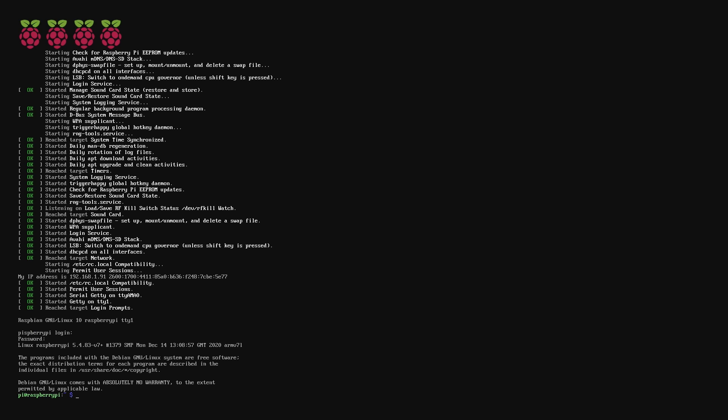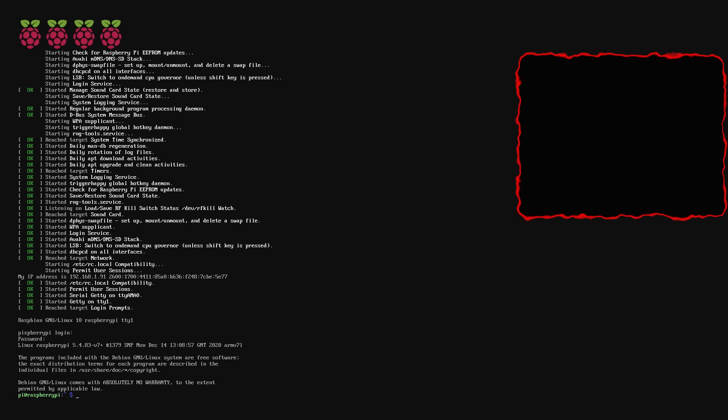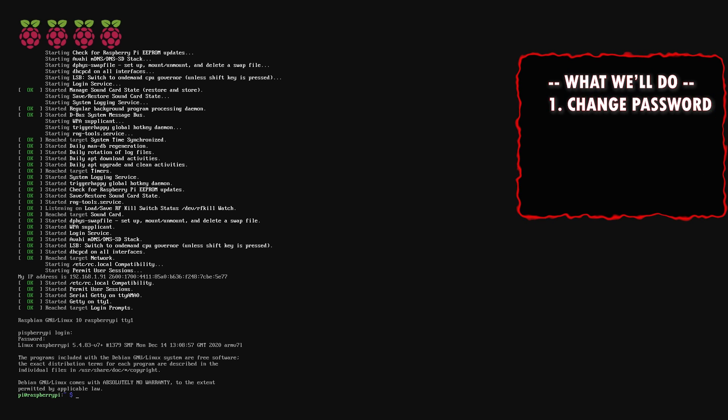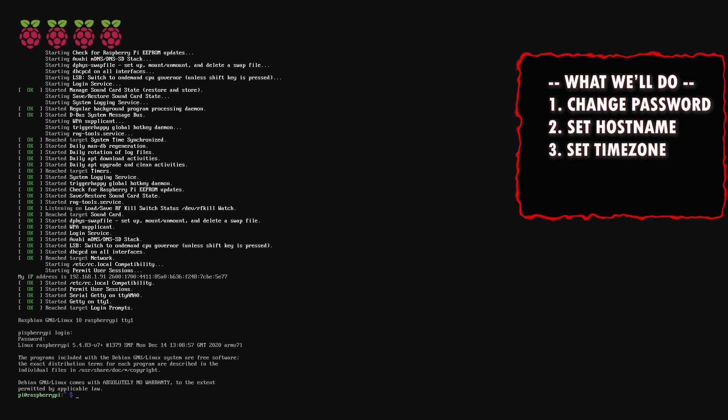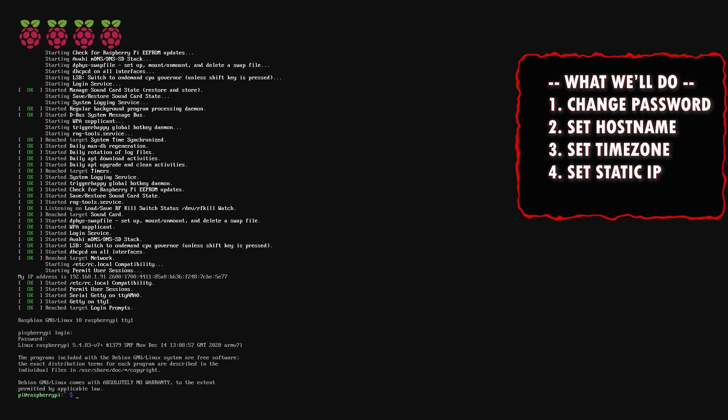The next part is very important. Once we're logged in, we are now going to customize it to our liking. What we'll do is set up the Raspberry Pi with our own password, set a host name for it so it's not just called Raspberry Pi, set a time zone so the device has an awareness of your local time, set a static IP so your Raspberry Pi has a dedicated IP address in your local network.